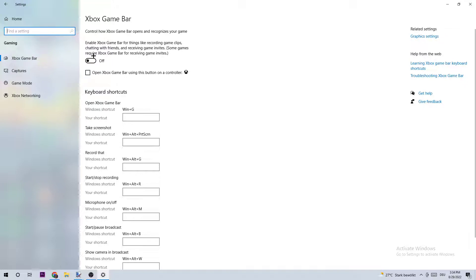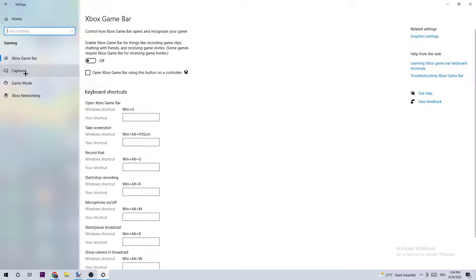The Xbox Game Bar doesn't really come with any benefits besides impacting your FPS really badly and getting your PC to have some frame drops or FPS drops. So just turn it off—you don't really need that. Next, click right onto Captures.